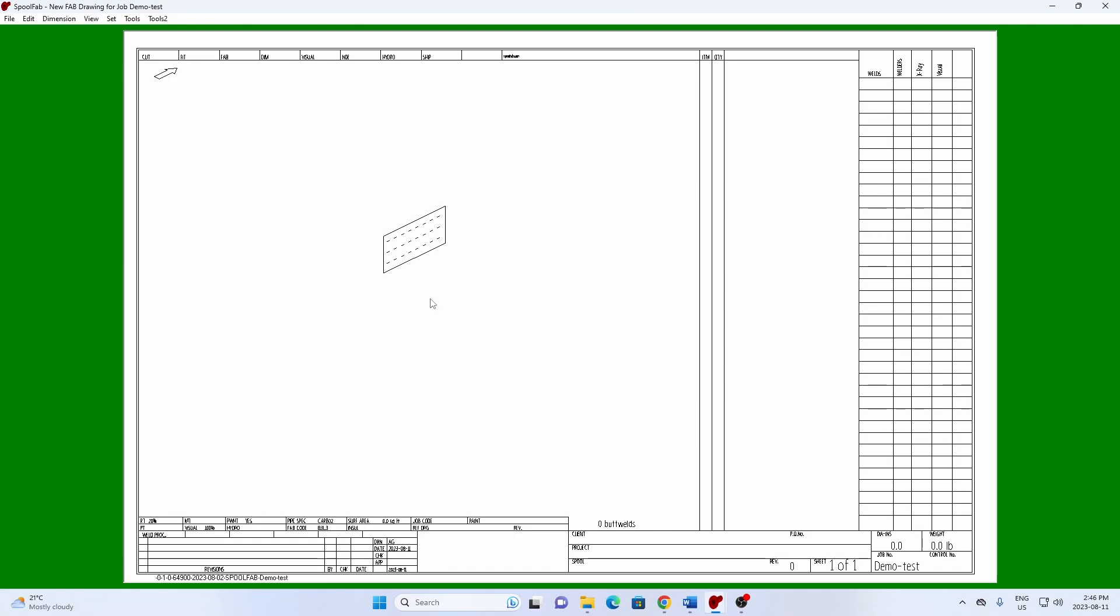To save a detail to your library, press F12 for the detail selection tool and select the group of elements that you want to include.